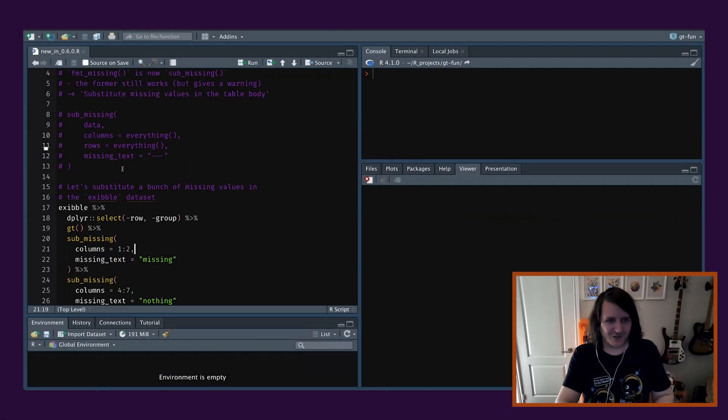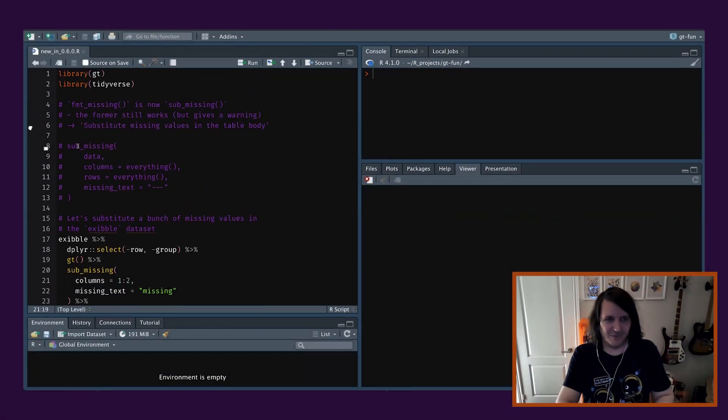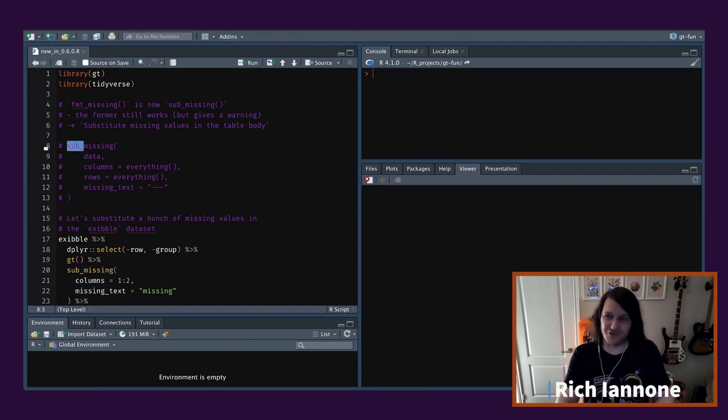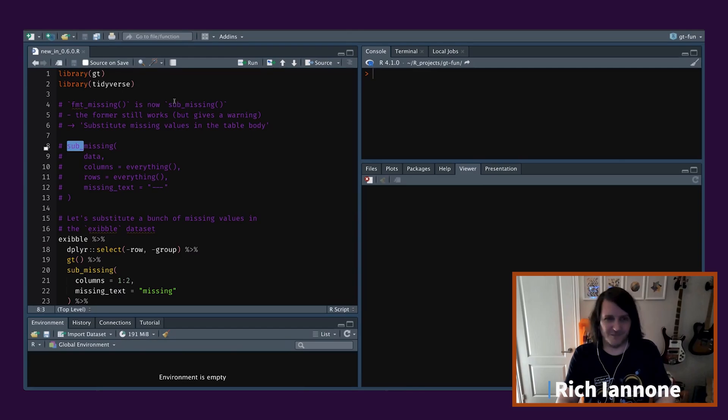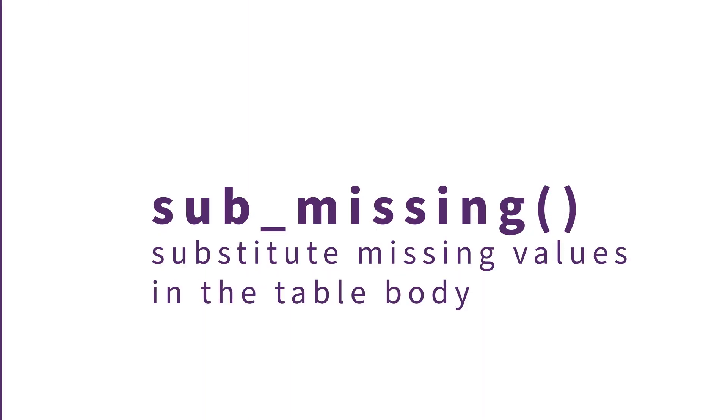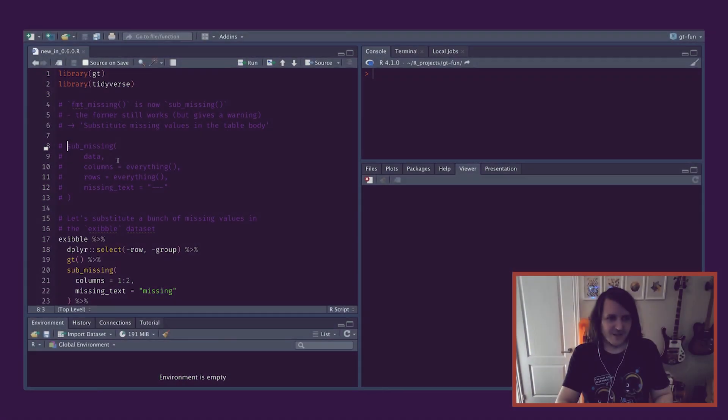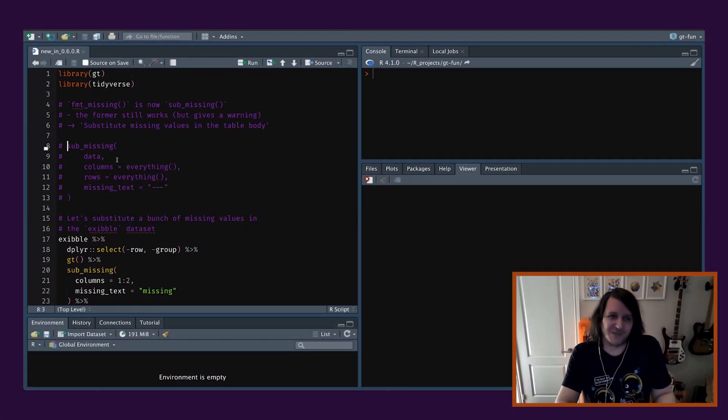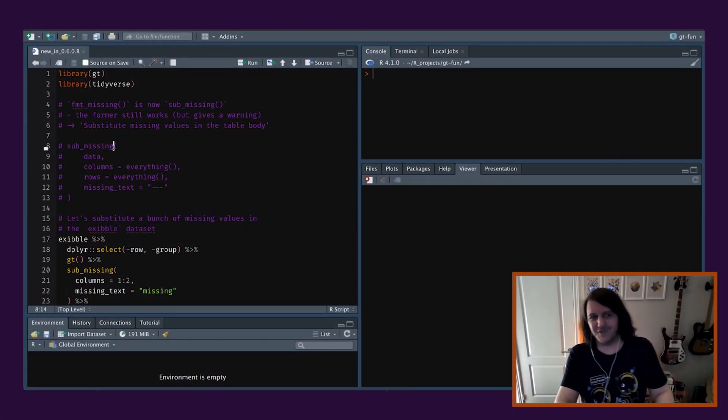So they're all starting with sub, and it just means substitution. That's what it means. I tried to find something short. I didn't want to obviously write something longer than that. So it makes sense in sub_missing. We're going to substitute missing values for something else.